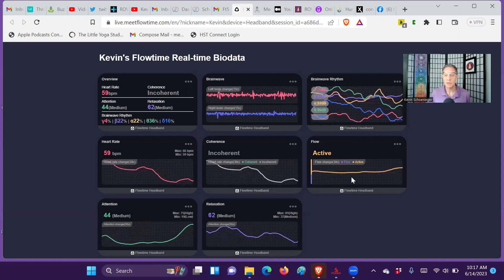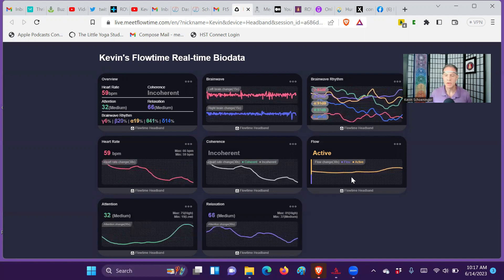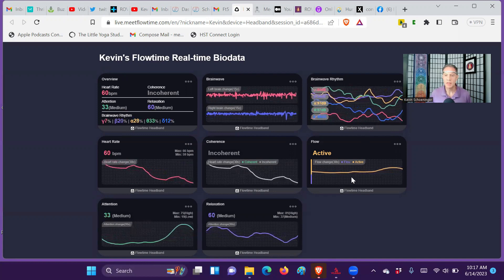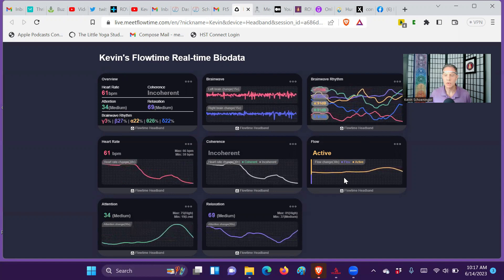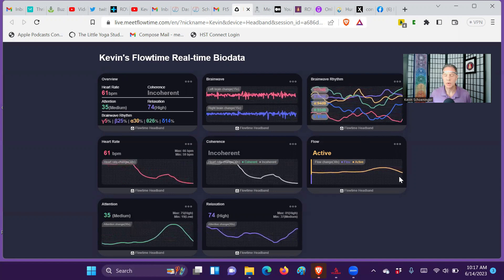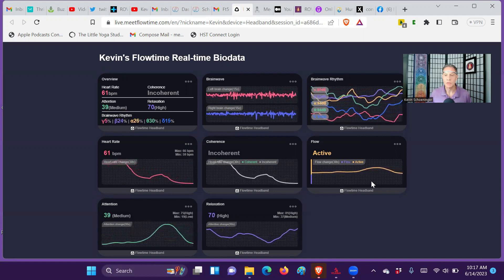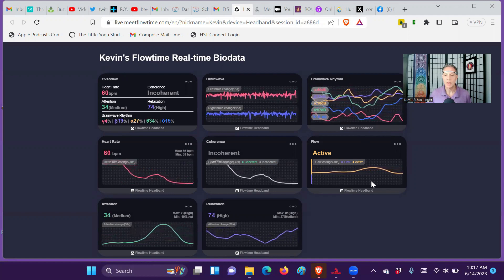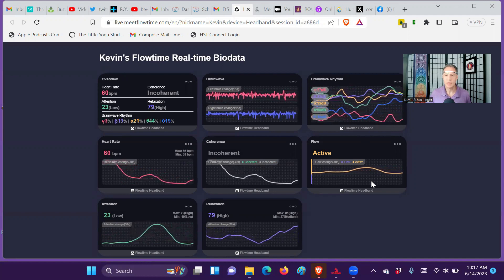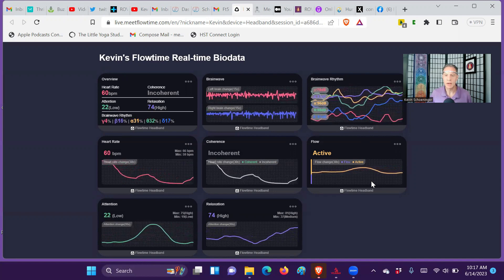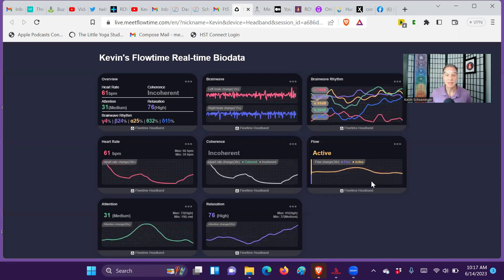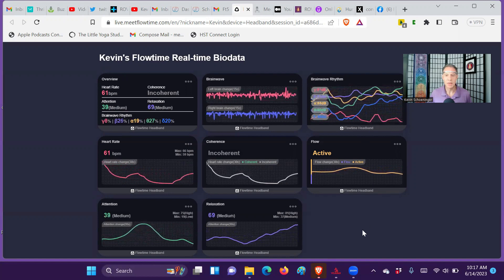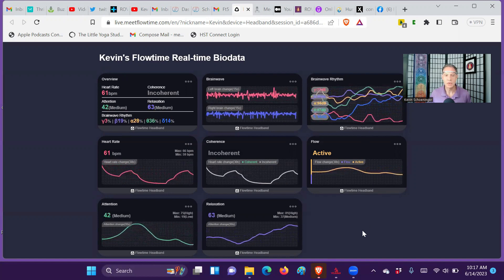Underneath that, you'll see there is a measure of active brain versus flow. This will turn into purple when there is more of a flow state. Right now, I'm actively figuring out how to do all this. First time recording this, so we'll see how it goes.